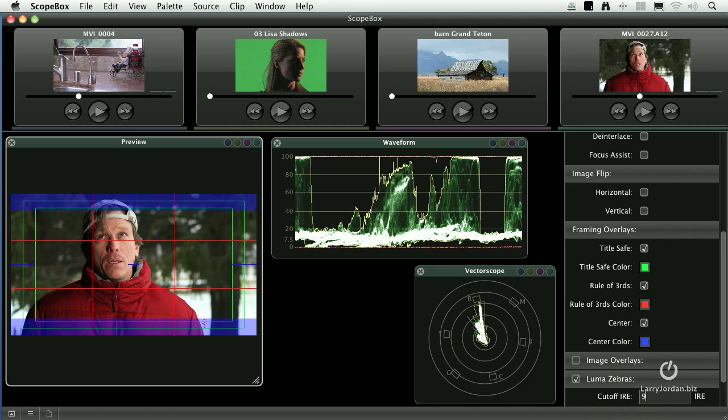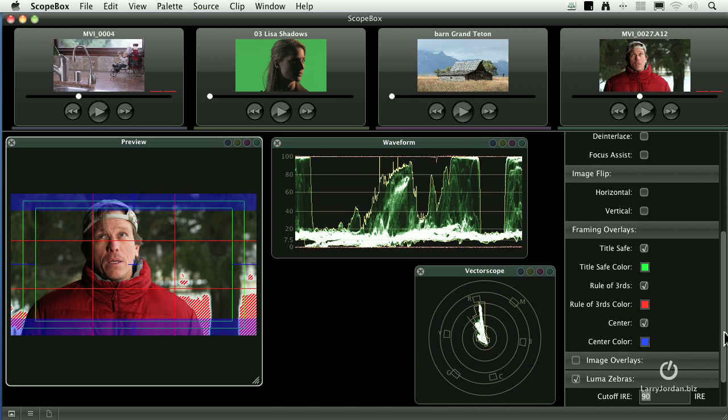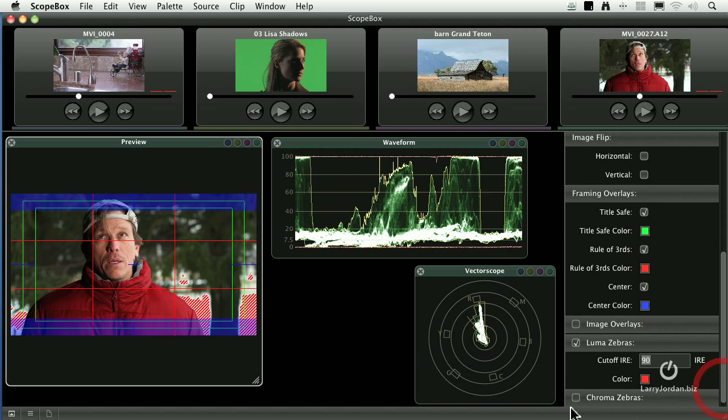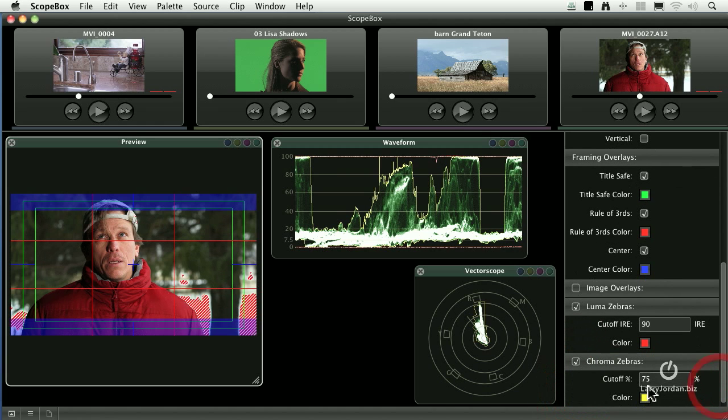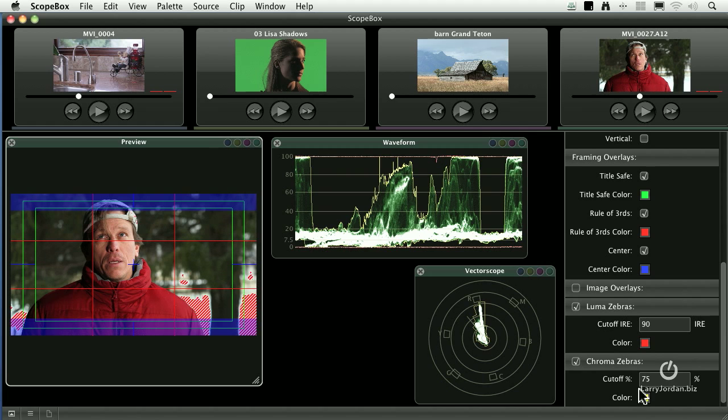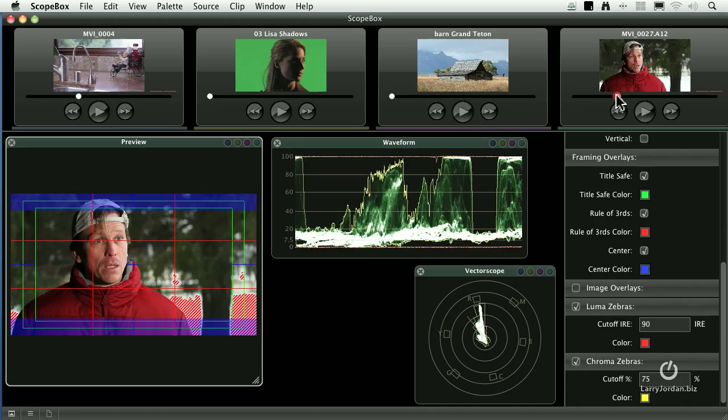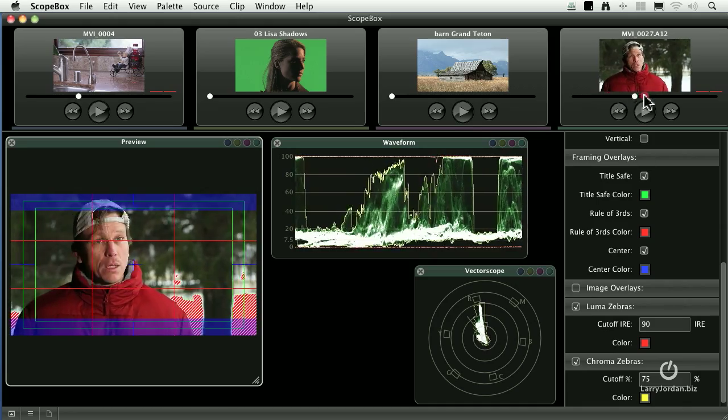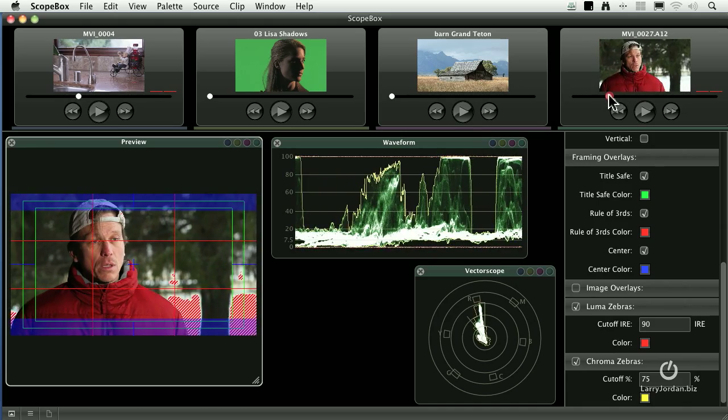If the luma is going to get too hot, I can say show me all white levels that are in excess of 90%, and that's the red sparkles. Or, show me all chroma saturation that's in excess of 75% or higher. In this case, this particular part of the shot is okay, we don't have any chroma excess right here.